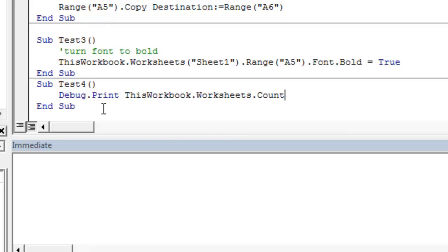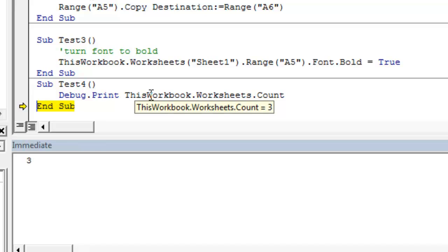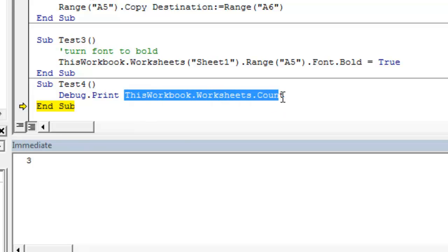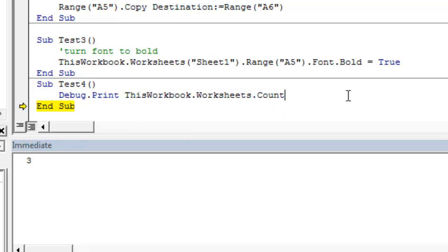and this is just going to print the number of worksheets in our current workbook to the immediate pane. So we press enter, we're going to run this line of code, and you'll see in the immediate pane, after we ran that line of code, it printed this workbook dot worksheets dot count. It printed how many worksheets are in the workbook to the immediate pane.